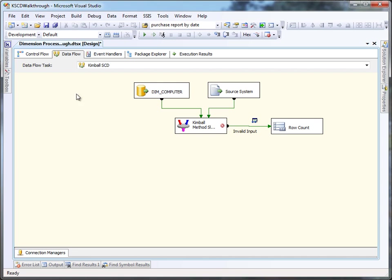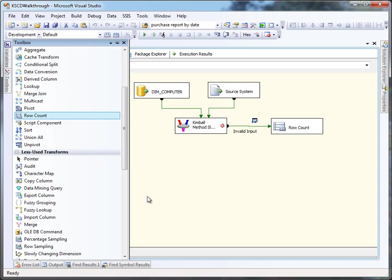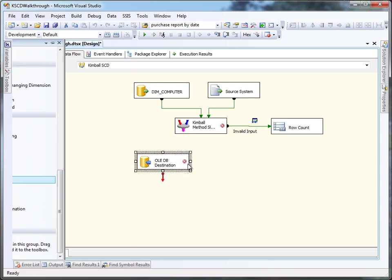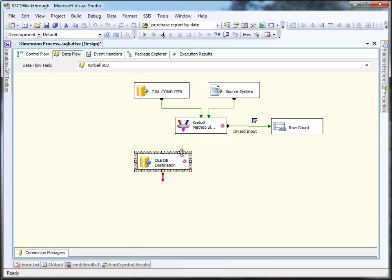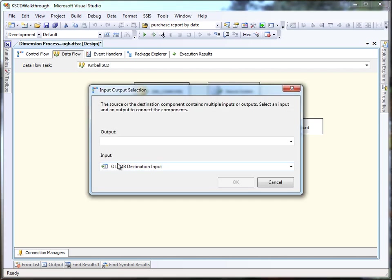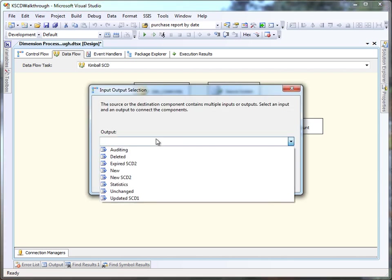Now we can handle the outputs which represent the results of the component. So the first one we're going to handle are brand new rows coming out where we didn't find a business key match in the dimension table. This is straightforward.